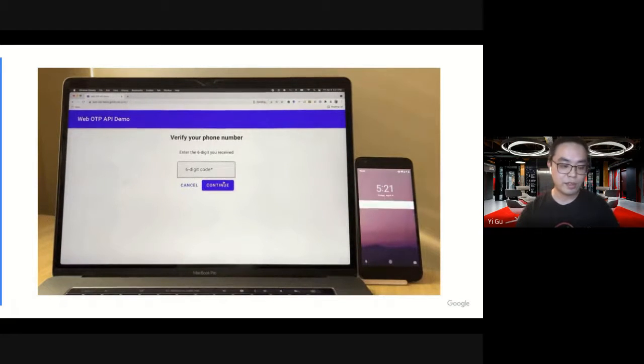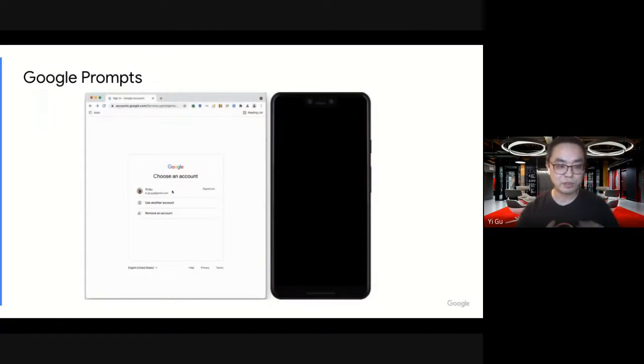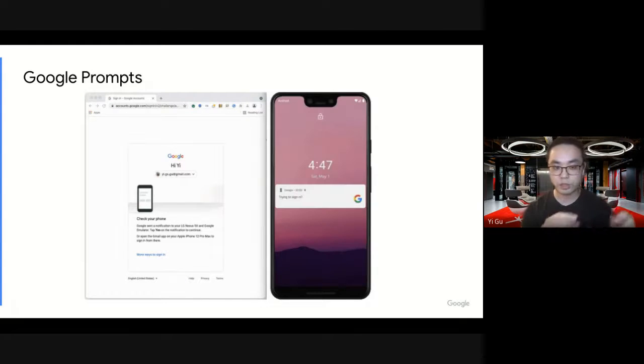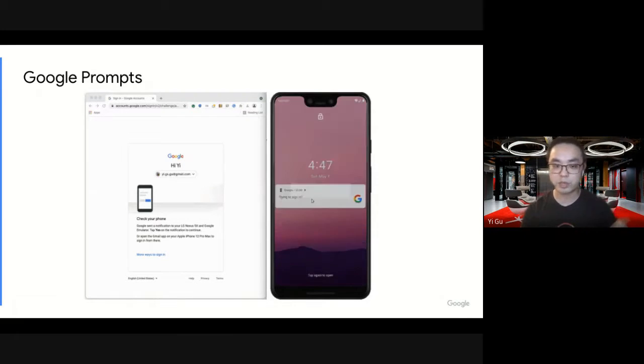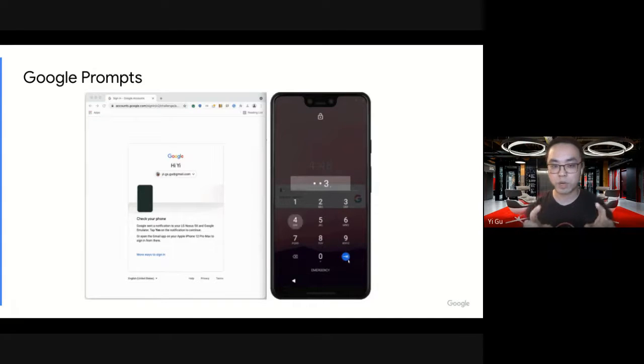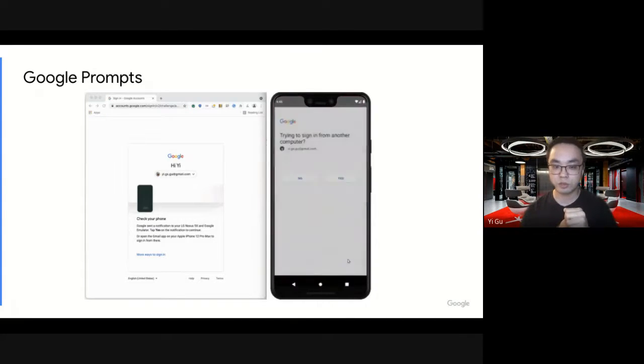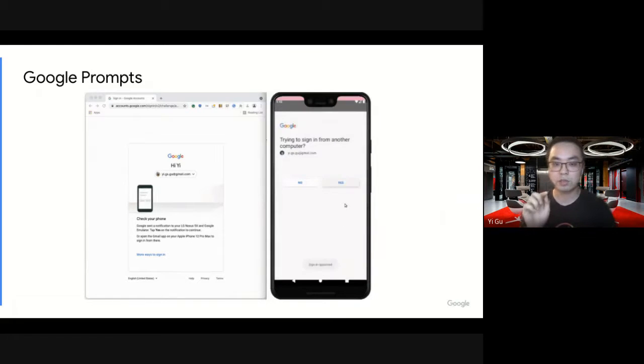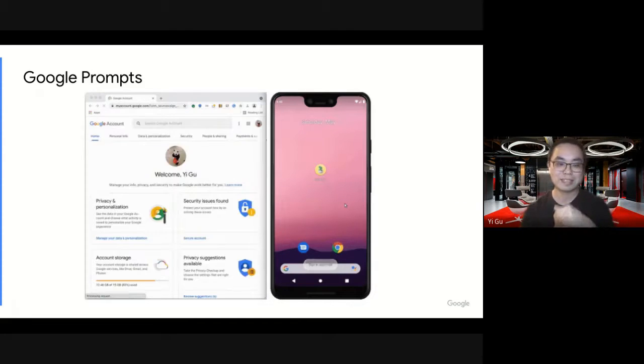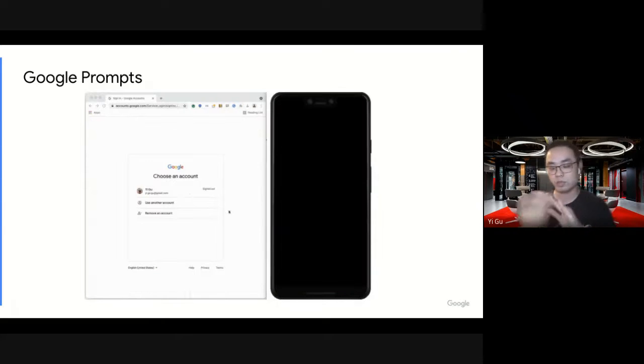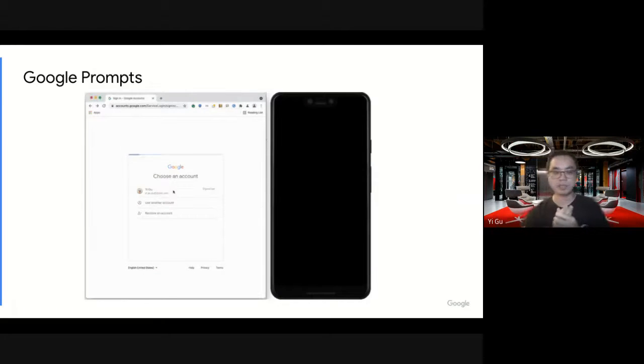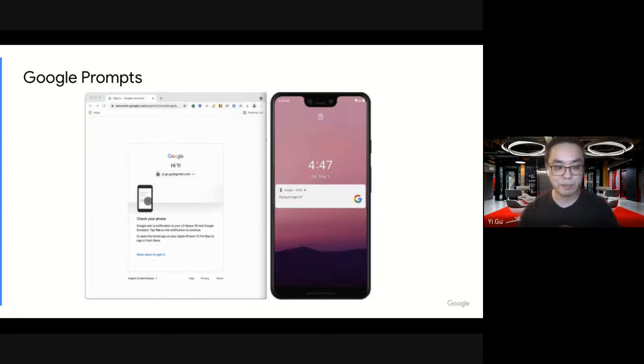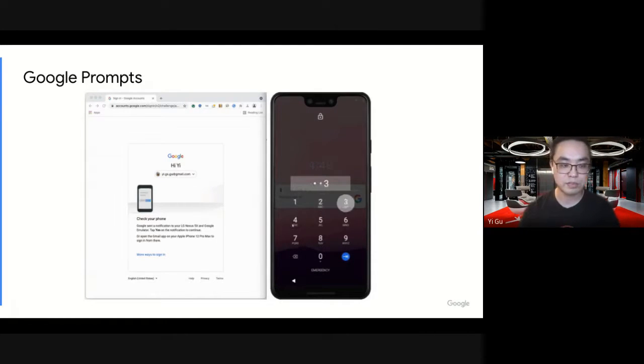One thing that's worth mentioning is Google Prompts. Basically, if you're trying to log in your Gmail account, you can trigger this prompt instead of using your password. It will show a prompt on your phone. Once you unlock the phone, you will see a notification. You tap yes. And on desktop, you're automatically signed in and navigated away to a different site. It's very similar to our proposal. This is happening in Google Prompts. It's something Google accounts team is using.